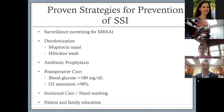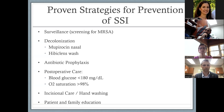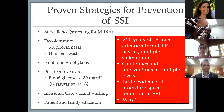As a result of CDC-driven measures over the last 20 years, certain strategies have emerged to prevent surgical site infections: surveillance for MRSA, decolonization, antibiotic prophylaxis, postoperative sugar control and O2 saturation, incisional care, hand-washing, and patient education. But despite 20 years of serious attention from the CDC, payers, and guidelines, we have very little evidence of procedure-specific reduction in SSI in lower extremity bypass or vascular arterial procedures in general.